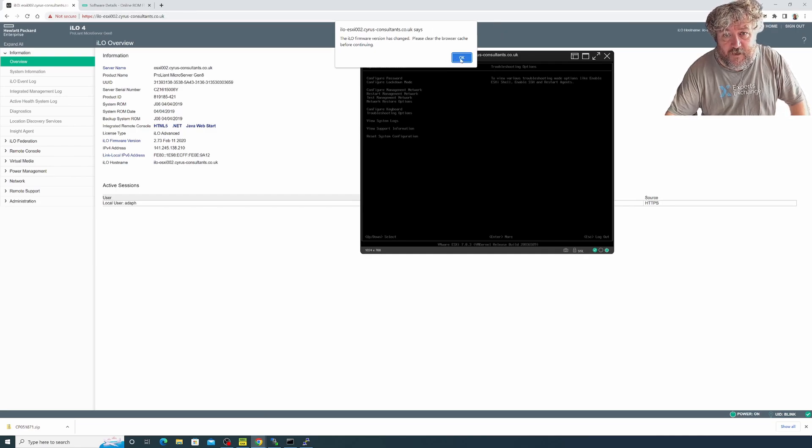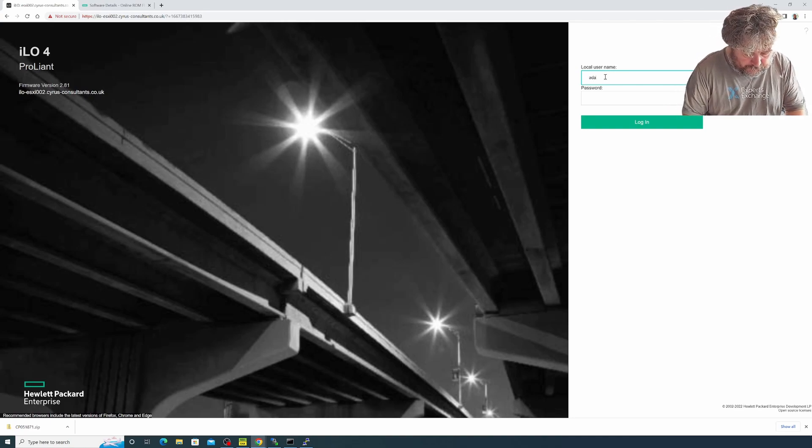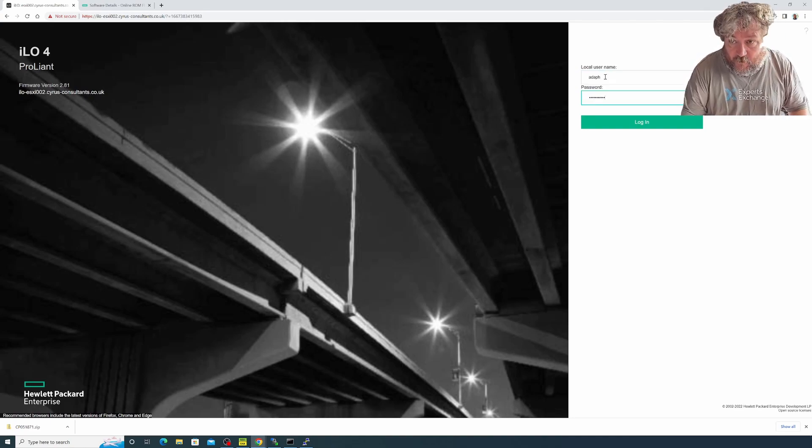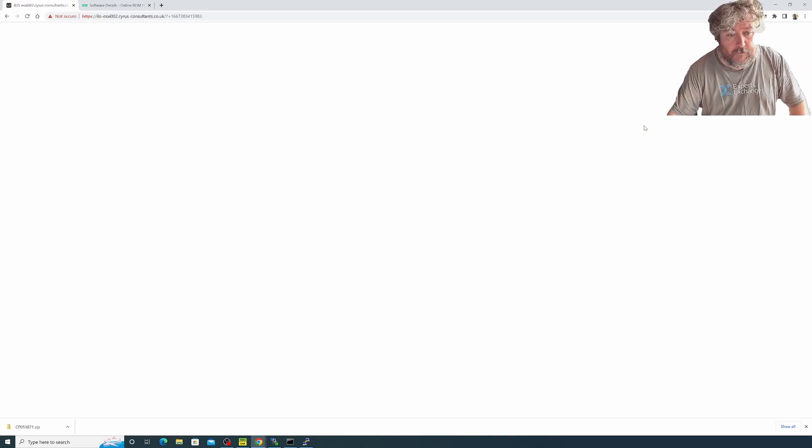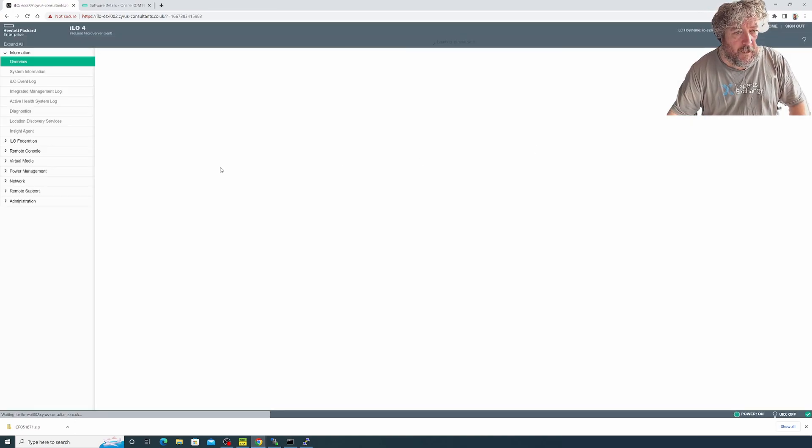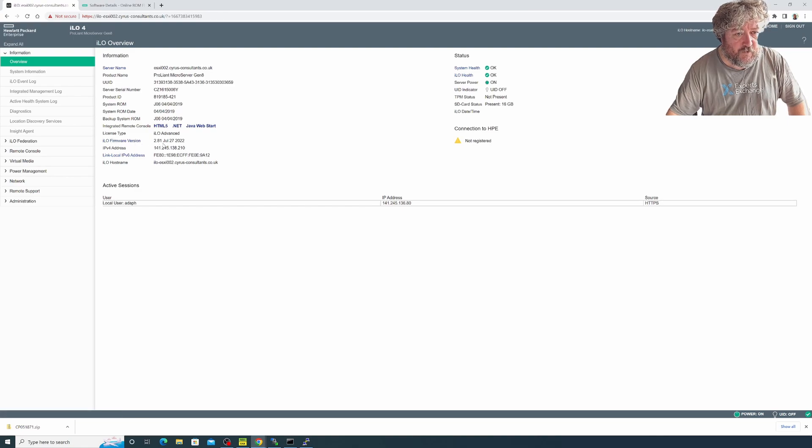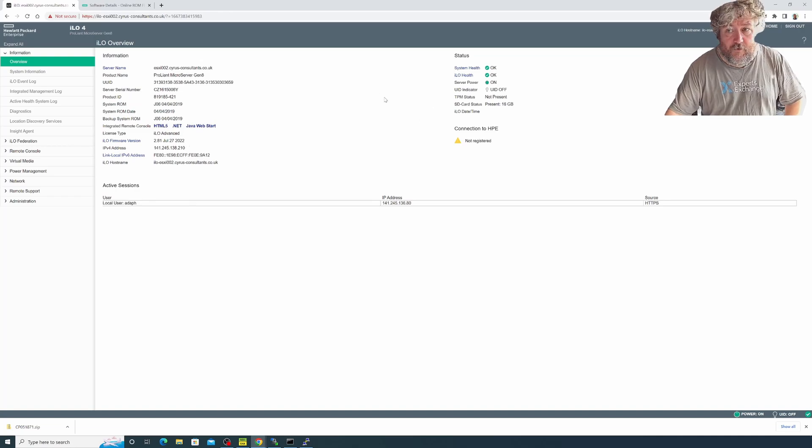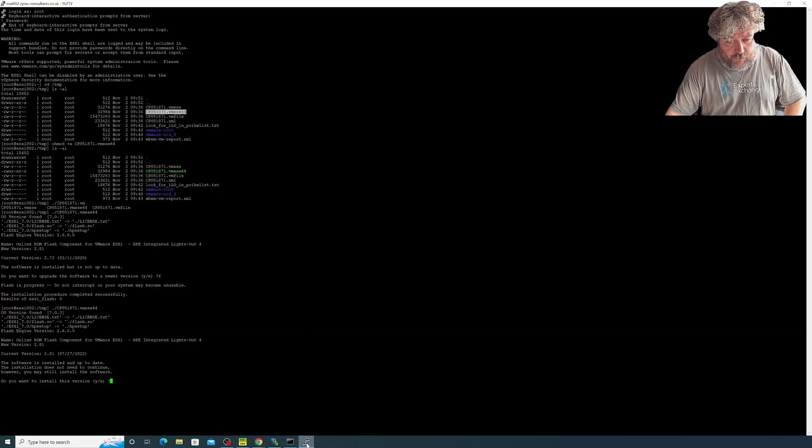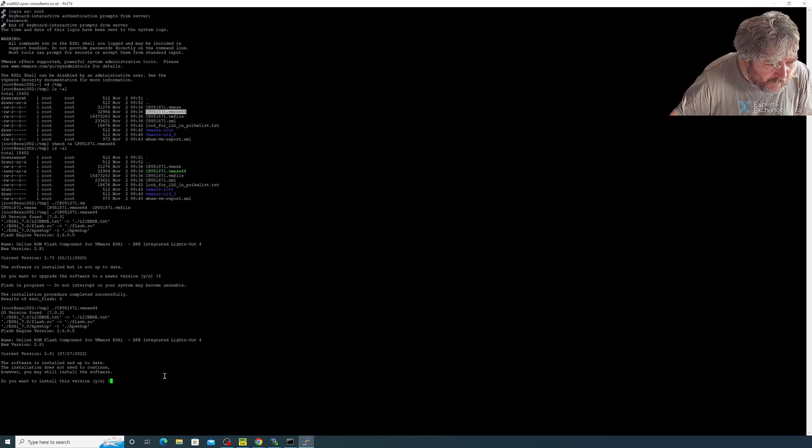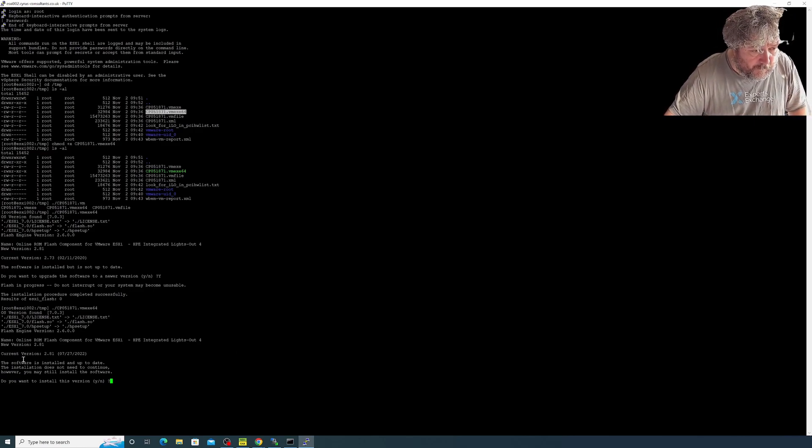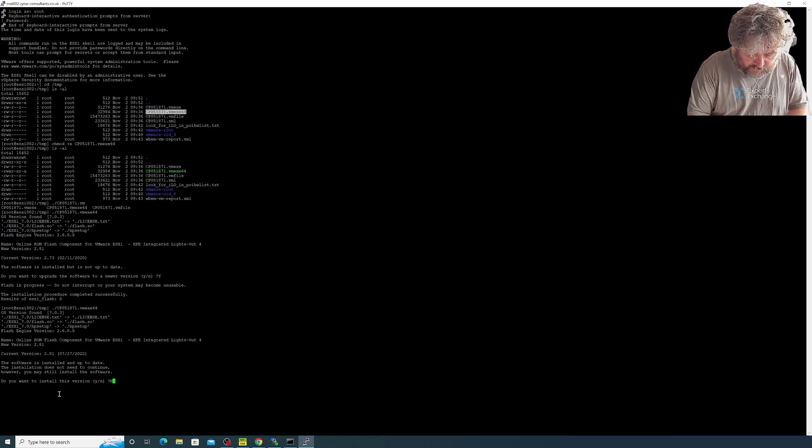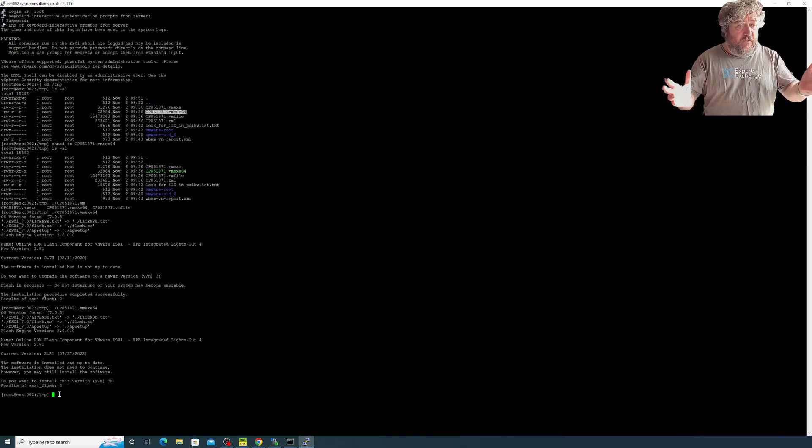Here we can see it says ILO firmware version 2.81 July 27 2022. Excellent, that's the result that we wanted to see. It's actually recognized here as well. The current version is 2.81 and we don't want to install the new version, so that's it. I'm looking at my counter and it's telling me that we're nine minutes and 46 seconds.